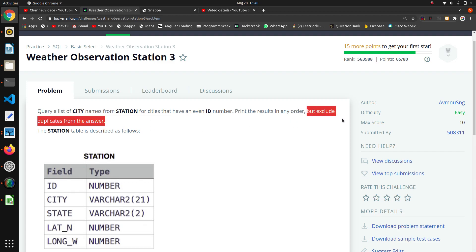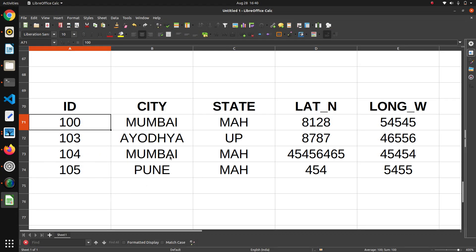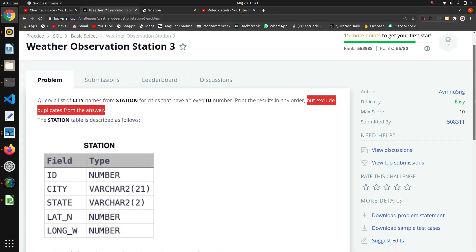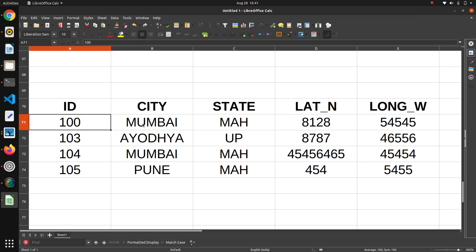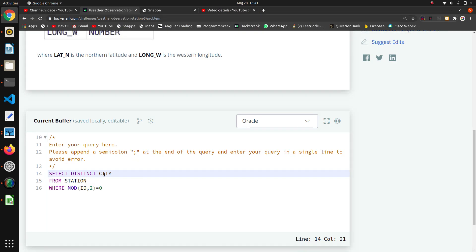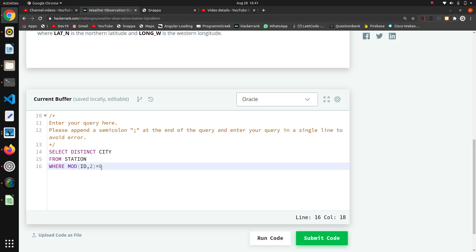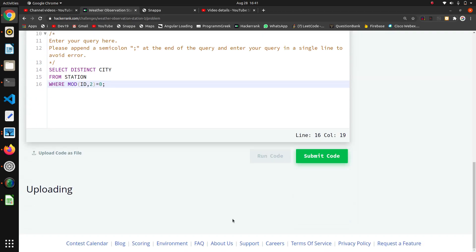The next condition is to exclude duplicates from the answer. As you can see in the example, there are duplicates like 'Mumbai' appearing twice. So when selecting, we use DISTINCT — SELECT DISTINCT city — which removes duplicate entries from the result.